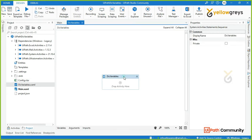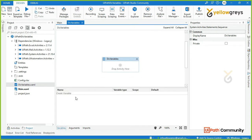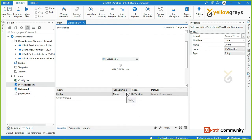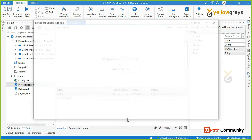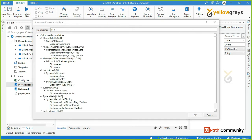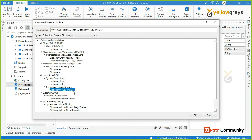First, we will create a variable. Let me create a config variable named 'Config'. To set the variable type, choose Browse for Type and type to find it. For dictionary options, click on System.Collections.Generic, then click on Dictionary Key & Value. The key and value are both string, and select object for the value type, then click OK.